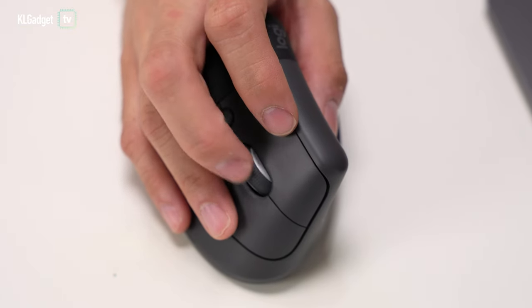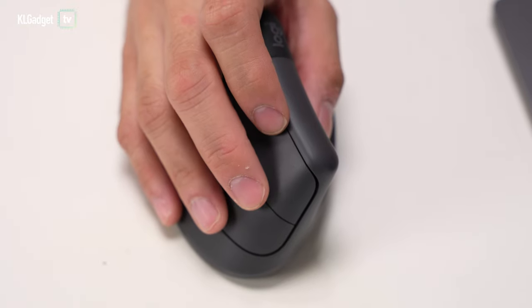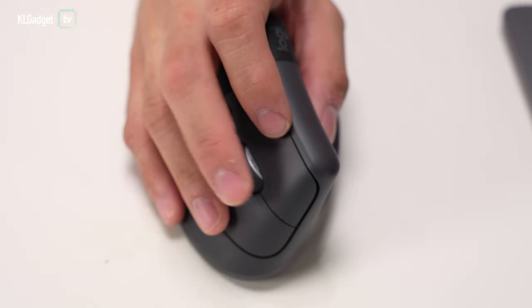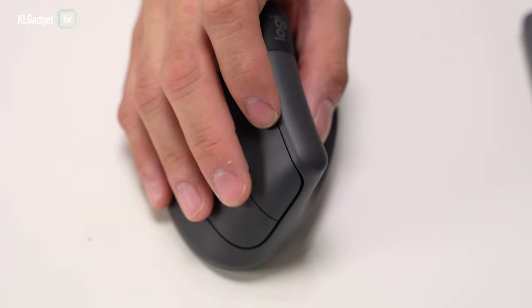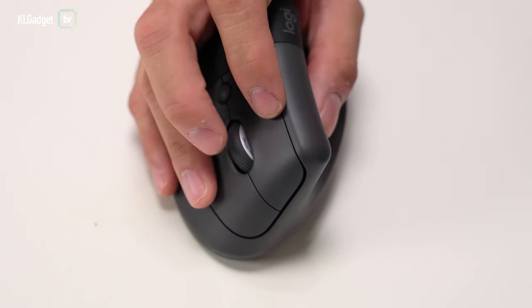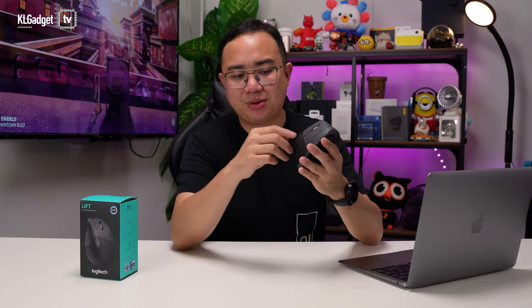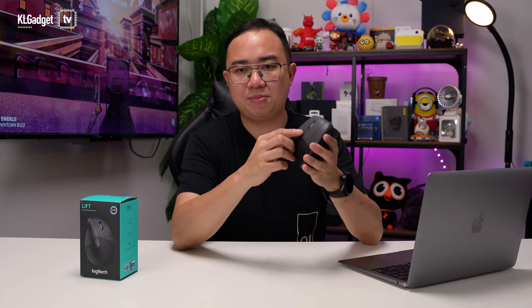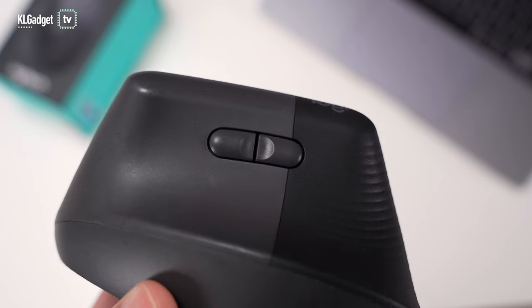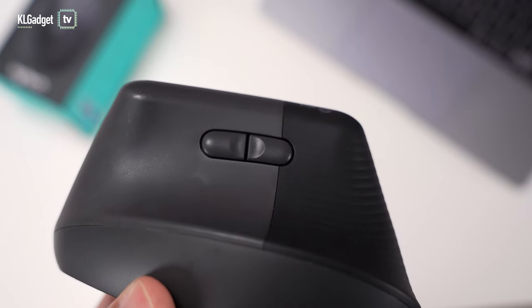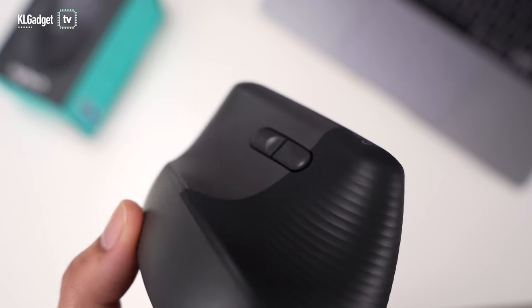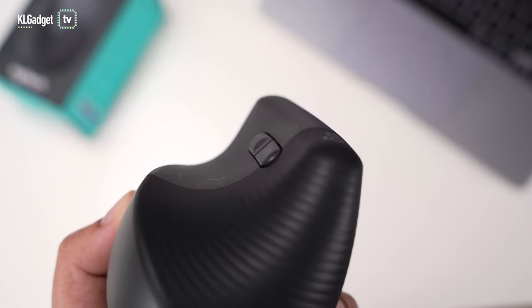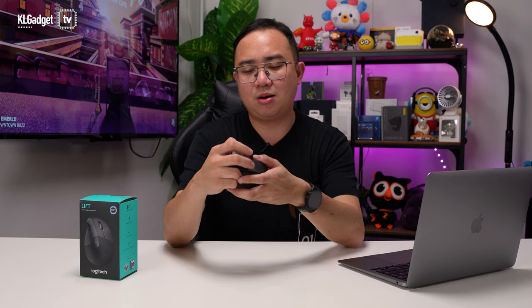In terms of buttons, you do get your standard right and left click buttons, and you get this really nice scroll wheel that's actually as smooth as my Logitech MX Master 3, which I really like a lot. You also get a customizable button right over here, and finally, you get left side click buttons, which is actually very useful for customizing some shortcuts over the Logi Options Plus app.